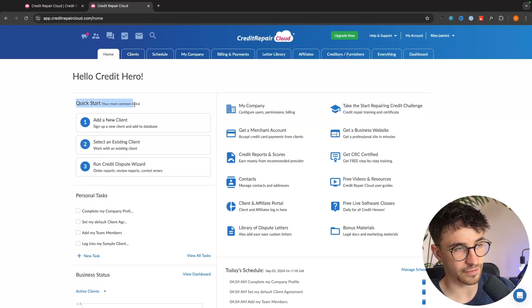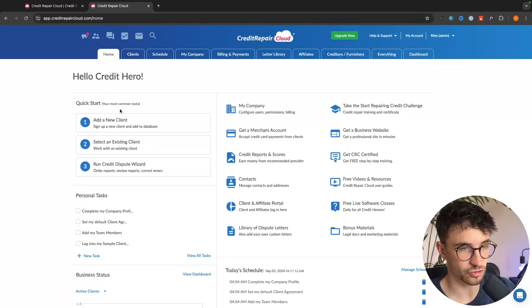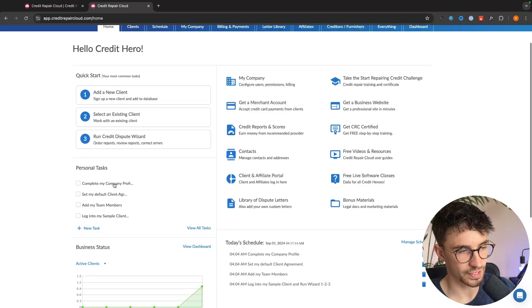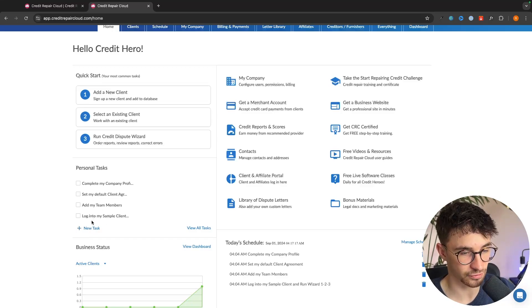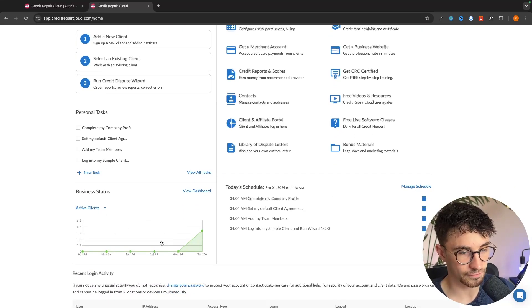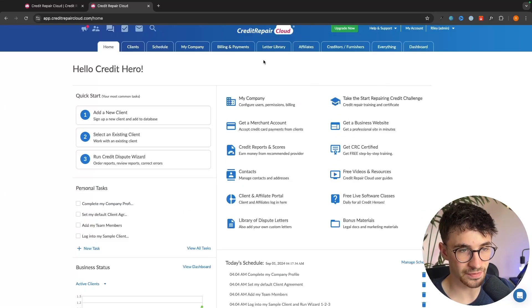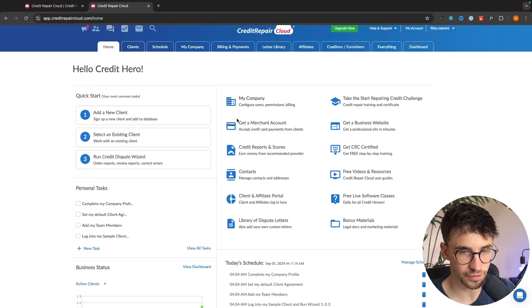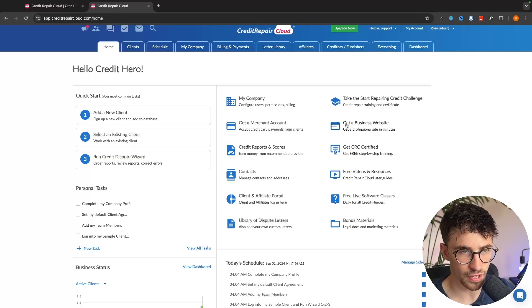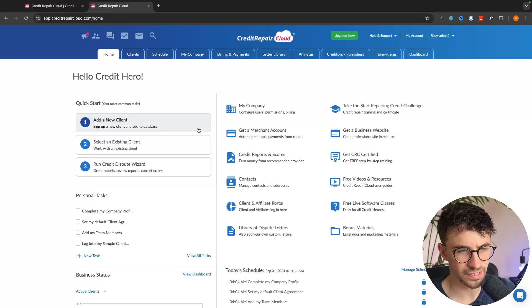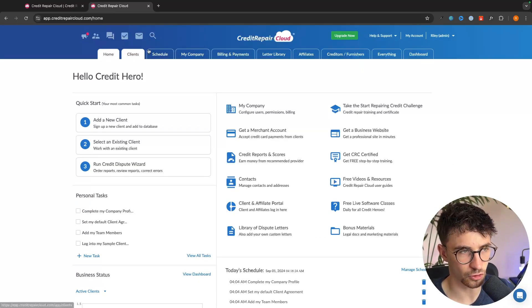Over here it's going to give us a quick start and show us the first things that we need to do to set up our account. We then have a personal task list where we can add different tasks that we need to do. We have a graph of our active clients right here and then in this area we can take a deeper dive into my company. We have Credit Repair Cloud user guides and all of these other areas. Essentially these options right here are the same as these tabs along the top.